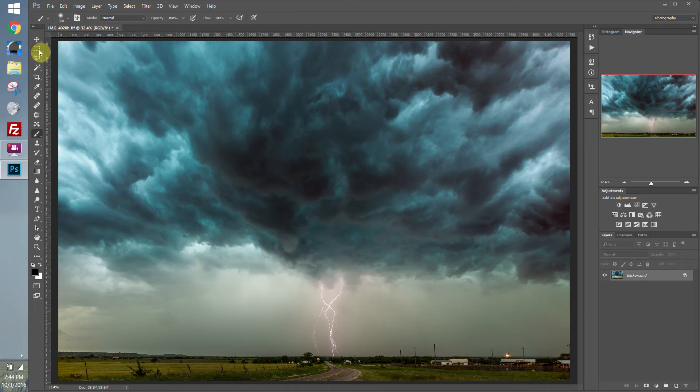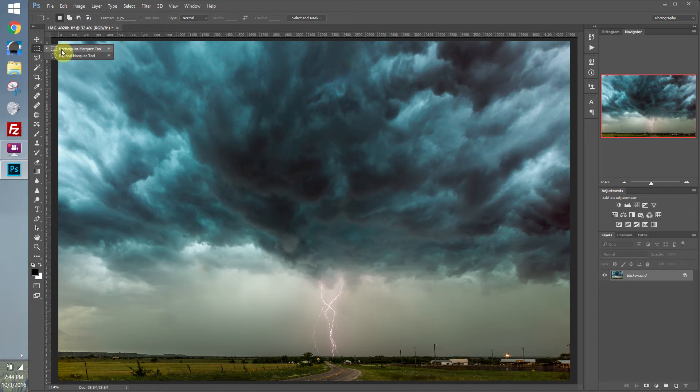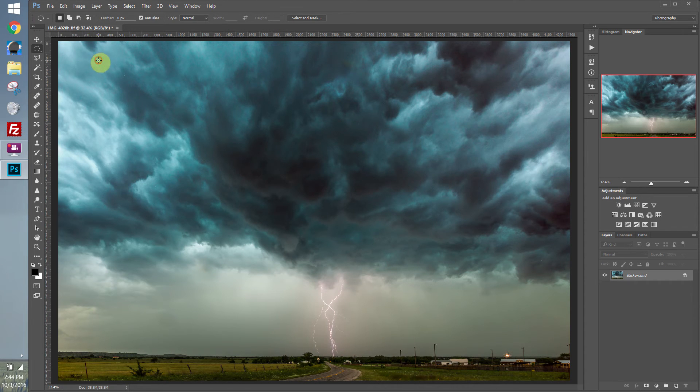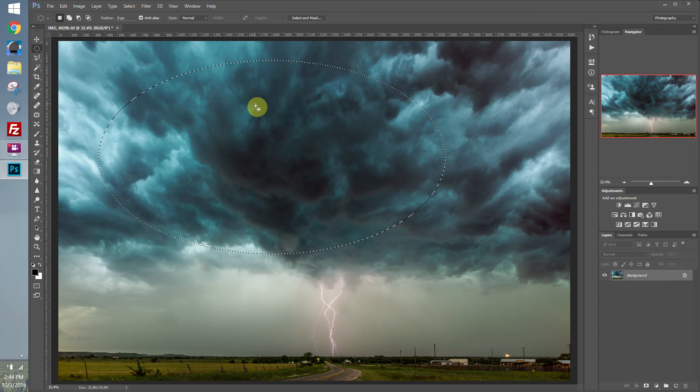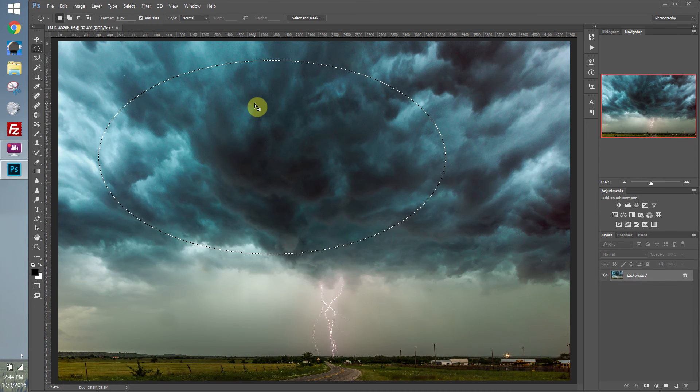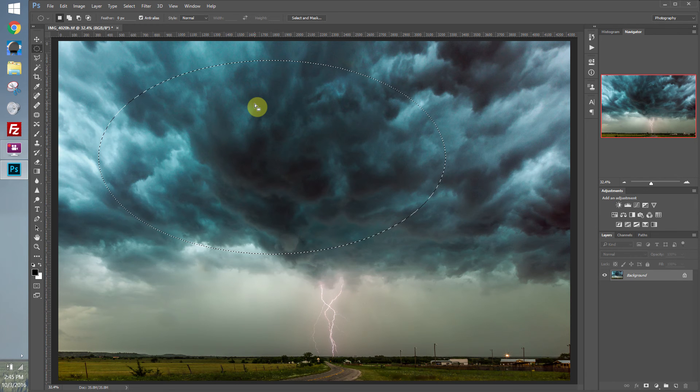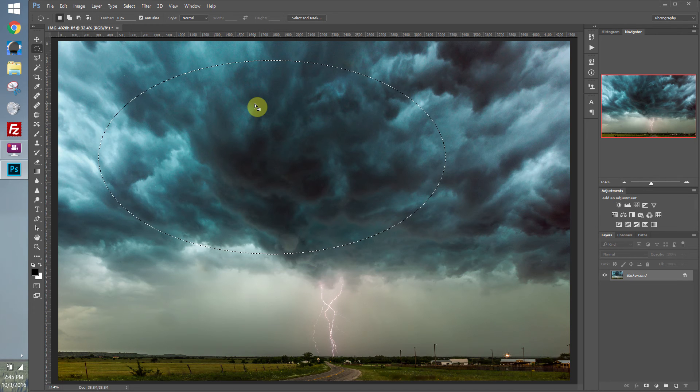The first is the marquee tool, and you can either draw out a rectangular marquee or an elliptical marquee. Now when you draw a marquee, you'll notice these kind of moving dotted lines around. We call those marching ants. And everything inside of those dotted lines is selected, everything outside is not.